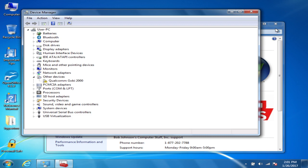The unit I'm using right now just happens to be a CF-31, but the steps are the same regardless if you're on a CF-19, CF-30, or CF-31. It really doesn't matter which machine it is — the steps are the same.